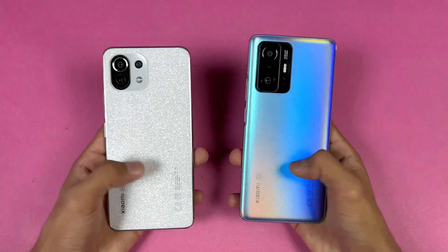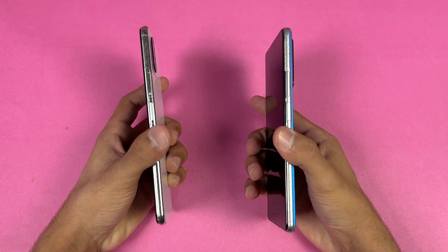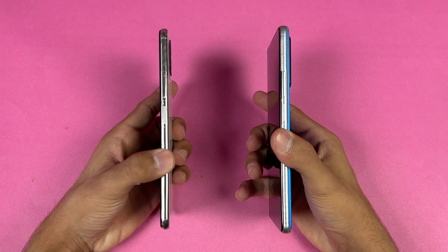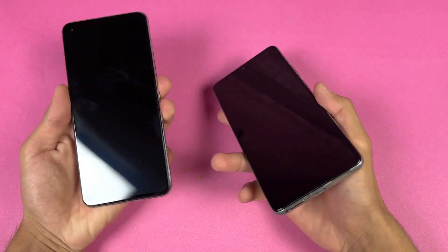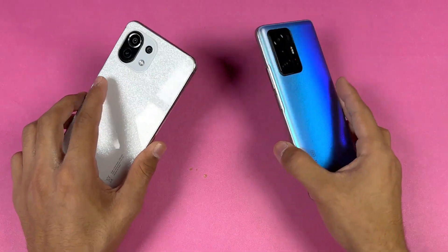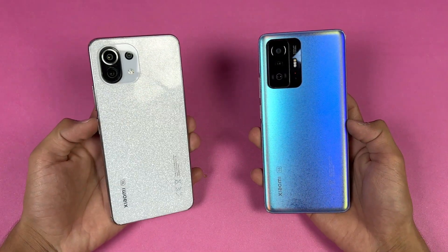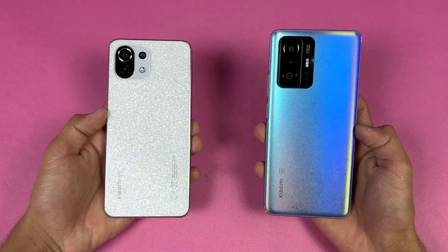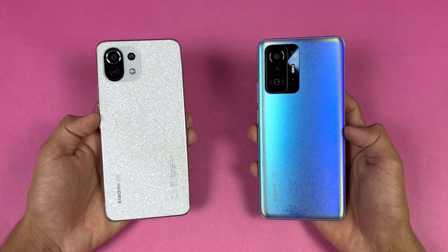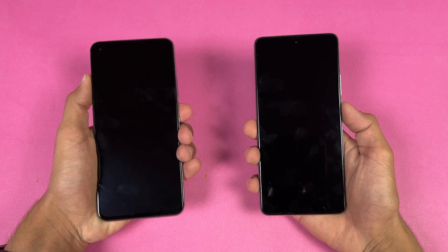The back on both phones is made of glass. The frame of the Xiaomi 11 Lite NE 5G is plastic, while the 11T has an aluminium frame. Both phones have a fingerprint scanner on the side. On the bottom, there is no headphone jack on either device, although both have dual speakers. In this video I'm going to show how the Xiaomi 11 Lite NE 5G stacks up against the Xiaomi 11T in app opening speed as well as in the boot-up test.